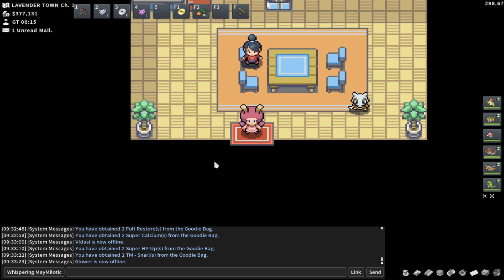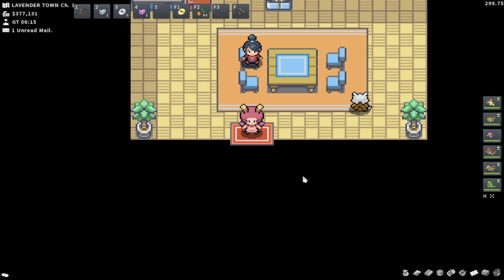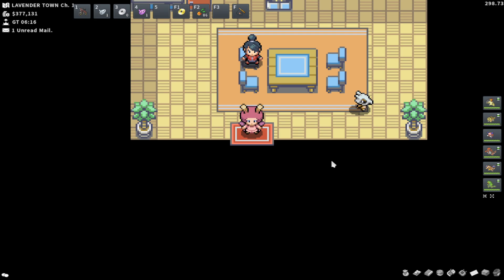So please use this as a PSA, a public service announcement, and a warning. Do not open goodie bags. You can either keep them for a long-term investment or just sell them on the GTL for short-term cash. Either of those are totally fine. That is up to you, but for now, good day. And please do not gamble in Pokemon.